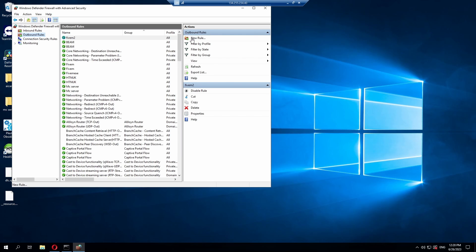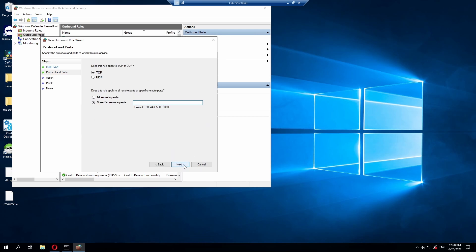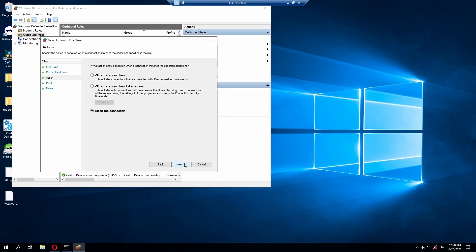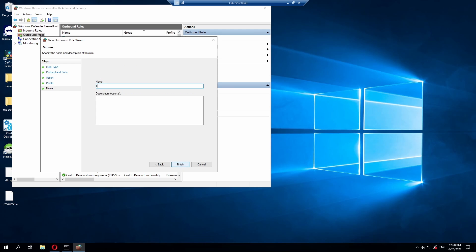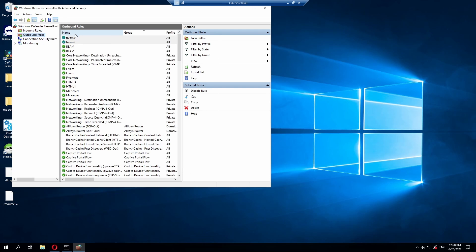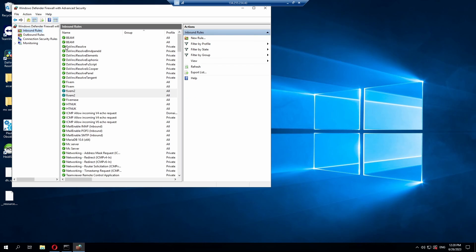And our last step is going to be doing the same thing, but for our UDP instead. Obviously putting in the same port. 30120. This time making sure we allow the connection again. And next. Next. And call it the same thing. Hit finish. And you should be able to see here, if you've done it on a VPS, that your connection is allowed. On both of them, it'll have a green tick next to them. That's how you know it's working.